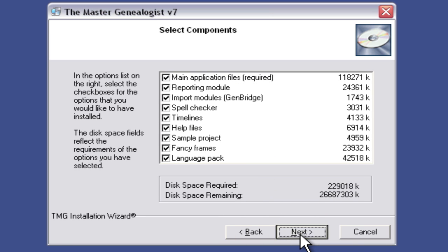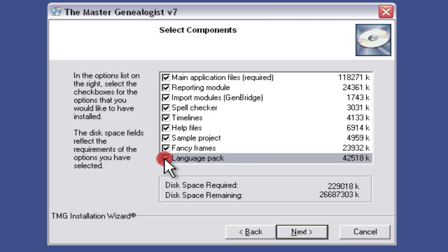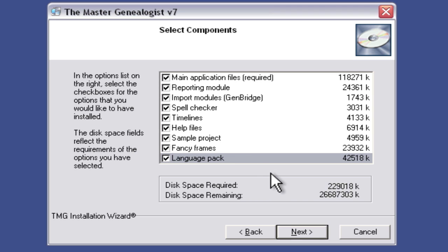This is just giving me a summary of everything that's going to be installed. If for some reason you didn't want one of these things — to save space, like the Language Pack, which you can see takes a large amount of disk space — you can uncheck those. For the purposes of this video I'm going to leave all of these things included, so I'm going to click the Next button down here one time.